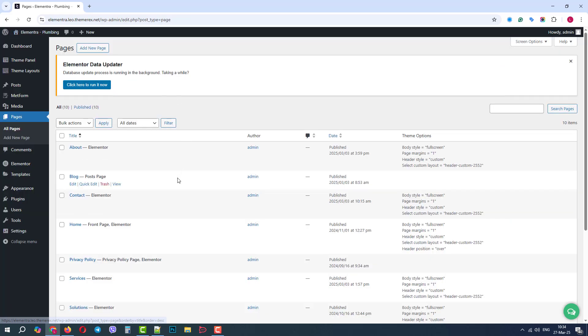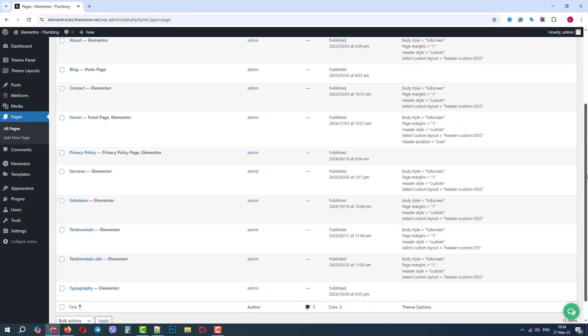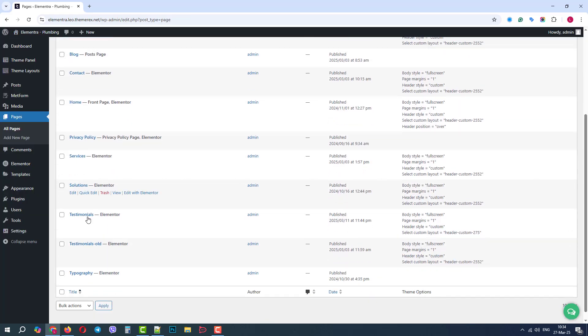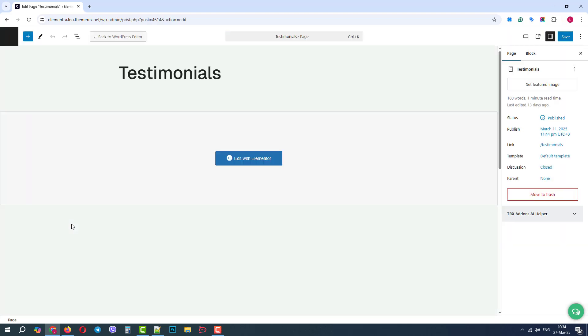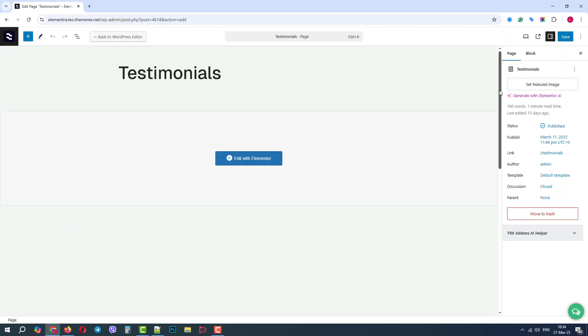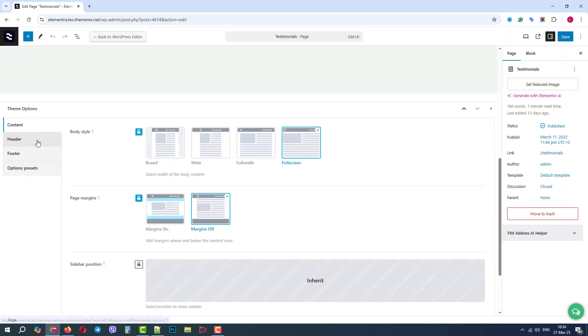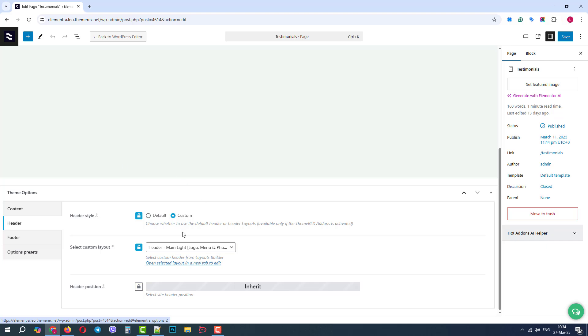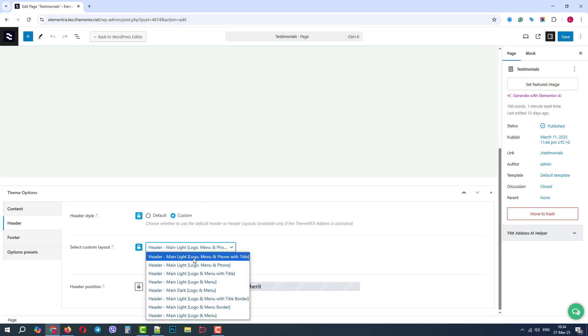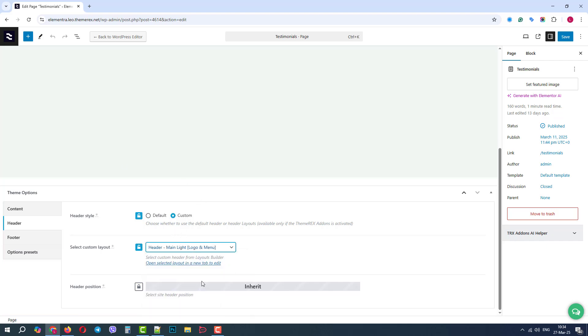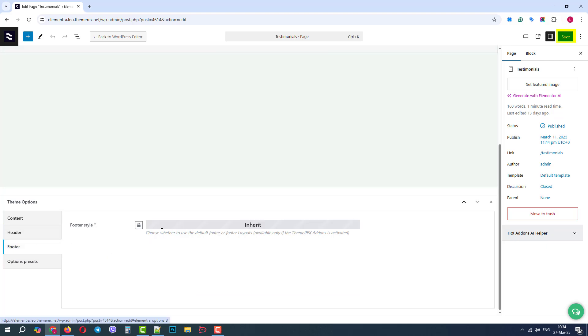Now, let's go to the page that we will use and edit as we did previously. Scroll down and choose the header. Let's use the custom one. And again, let's leave the default footer.